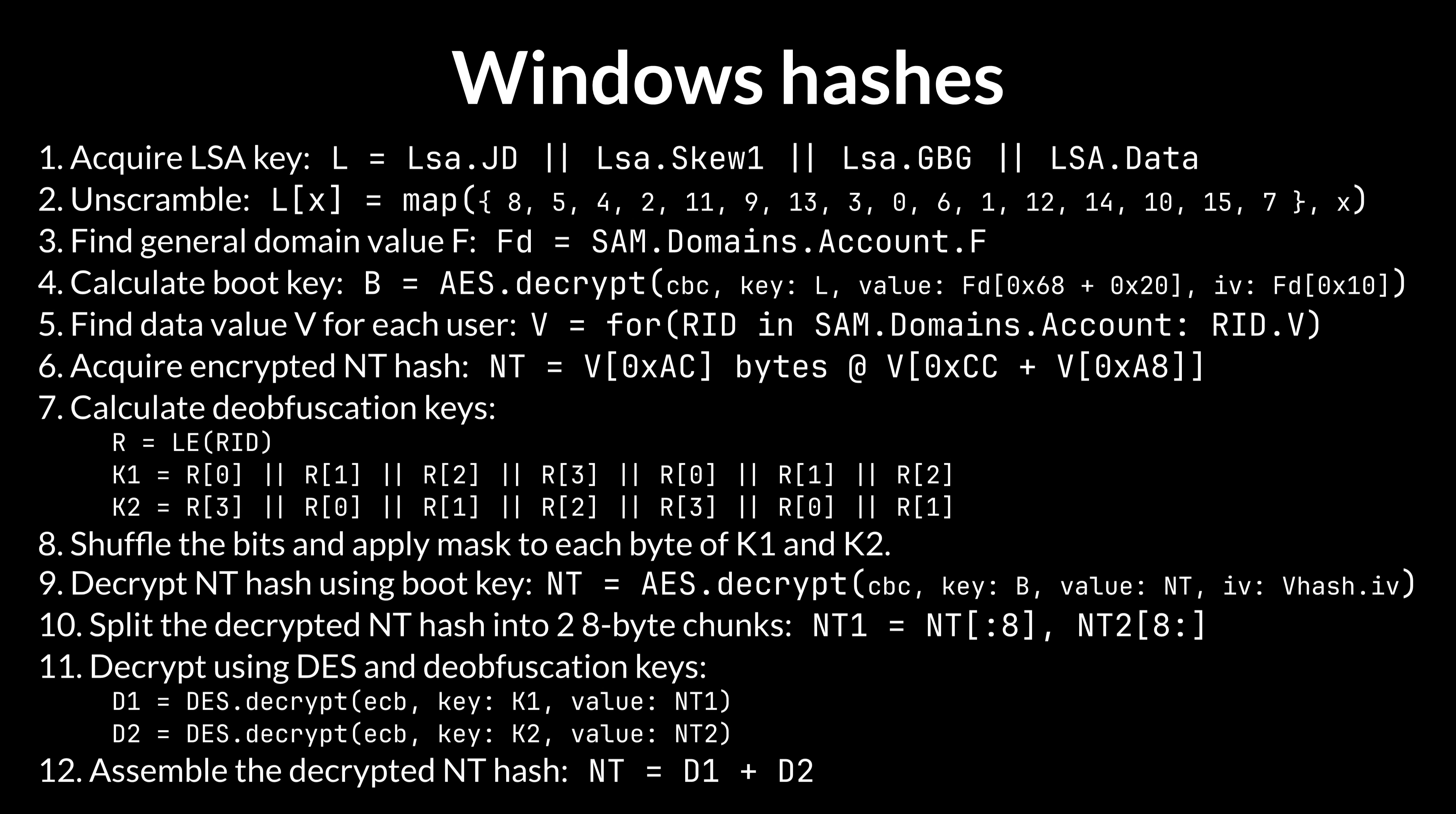So after we decrypt the boot key using the LSA key we have to decrypt the hashes using that boot key. Once that's done we have to decrypt the decrypted hashes again because they consist of two 8-byte parts encrypted using DES with a user key for each part. What is a user key? It's a user relative ID represented as a 32-bit little endian integer, shuffled in the right way, shuffled again in the right way, masked in the right way and then converted into magic 8-bytes.